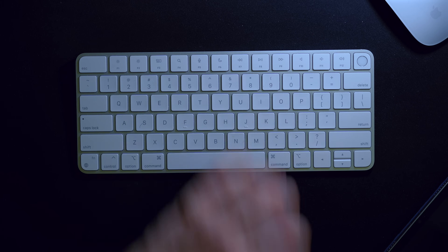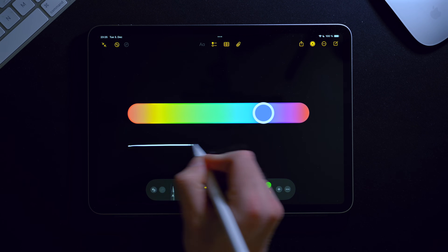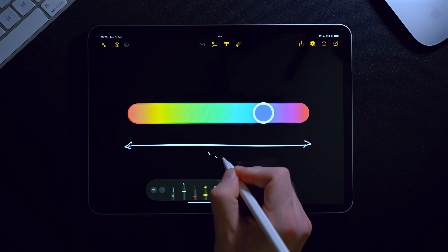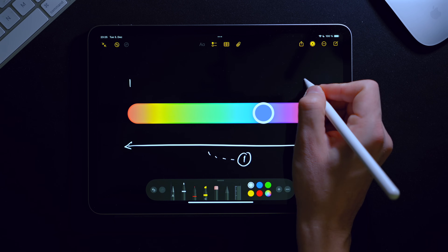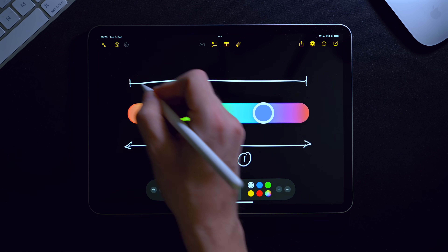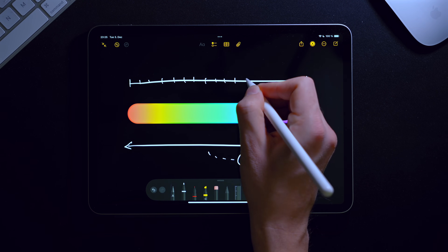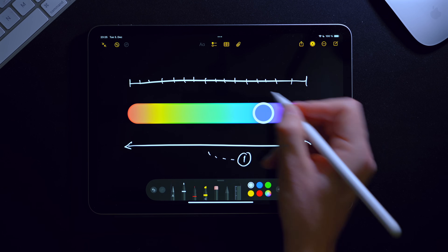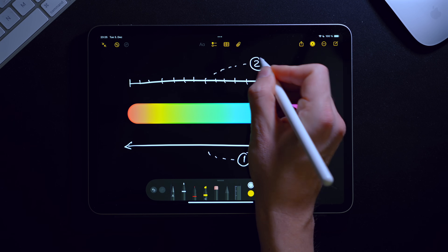On a very high level there are three main challenges with this component. First is just the basic slider mechanics — moving the knob left and right and limiting it to the correct boundaries. Second is to properly calculate the value selected on the slider based on the knob position, and to make sure other components can react to value changes in real time while I'm still dragging, and not just when I release the knob.